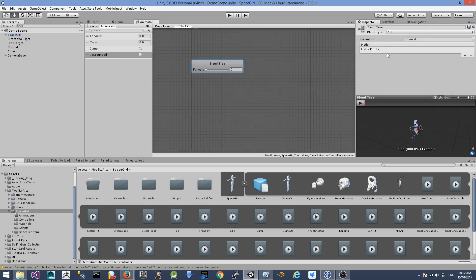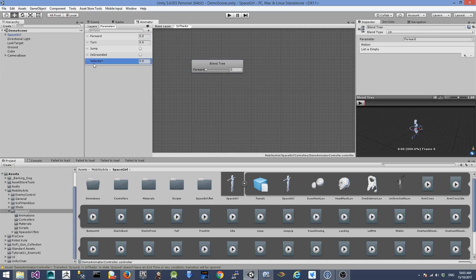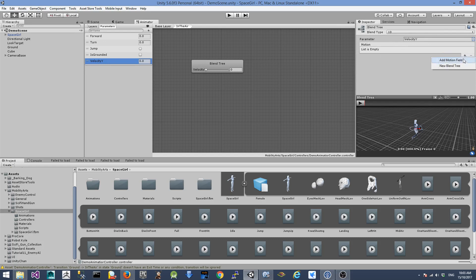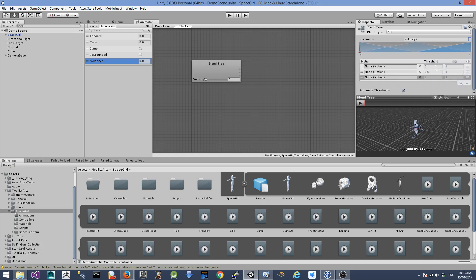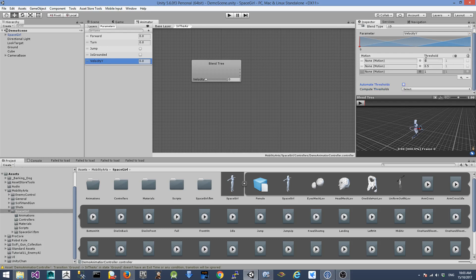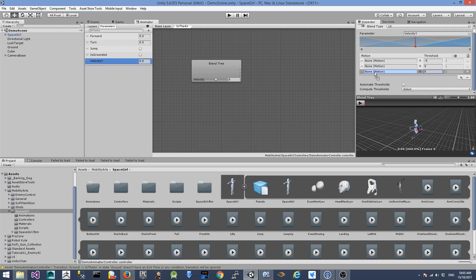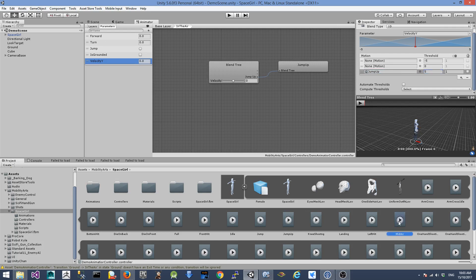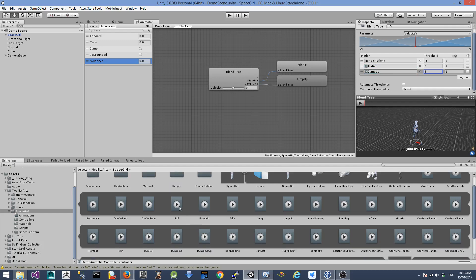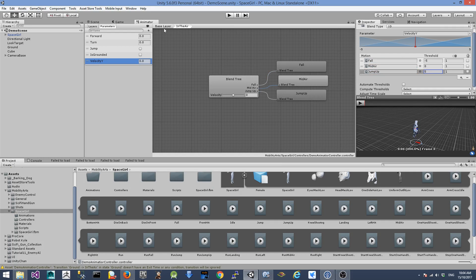Let's go into the linear blend tree and we need another parameter which is a float called velocity Y. Let's change the parameter in the blend tree to this velocity Y parameter and add three new motion fields. Uncheck the automate threshold checkbox and change the first threshold to minus five, the second one to zero, and the last one to five. This is where we should drag the linear jump animations. We have three different animations: jump up dragged to the positive five section, mid-air to the zero section, and falling animation to the minus five threshold.